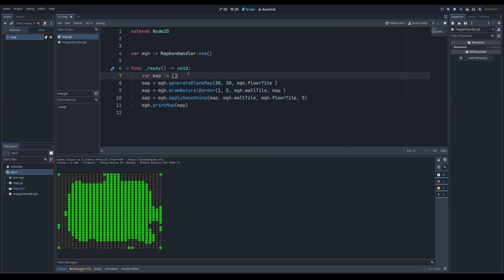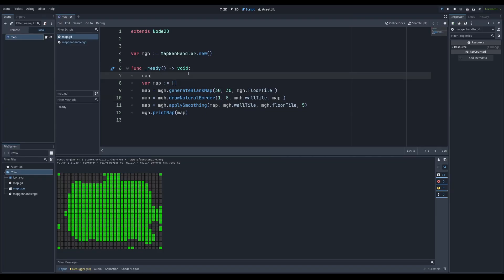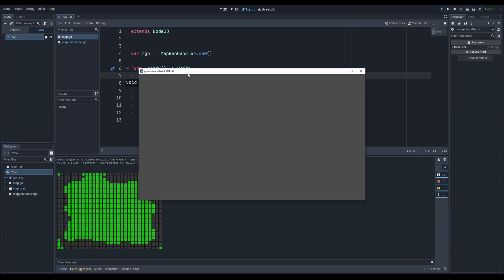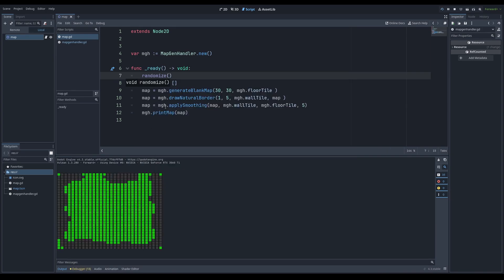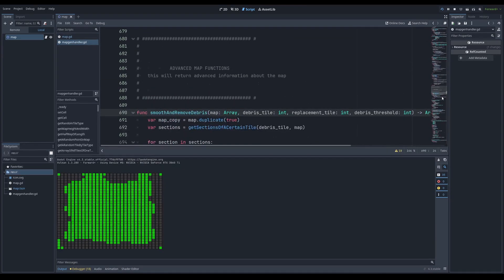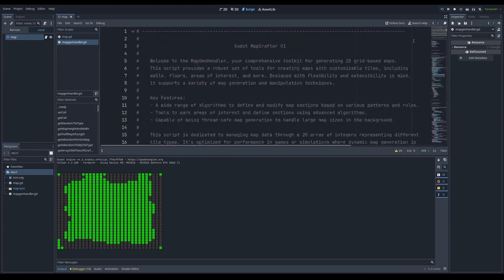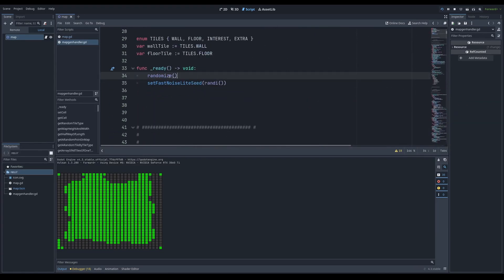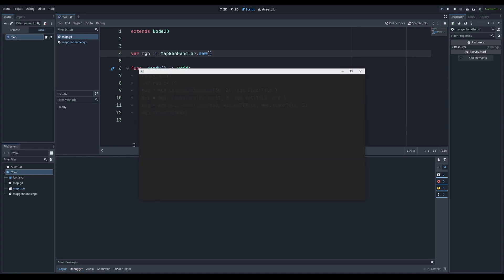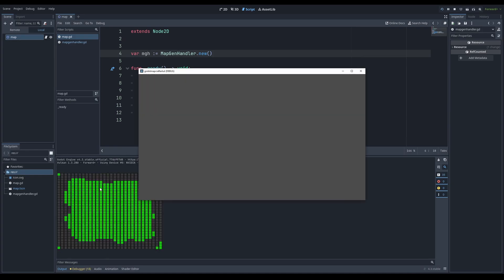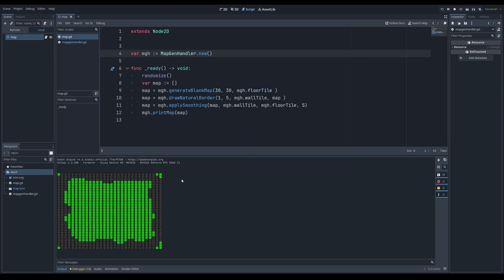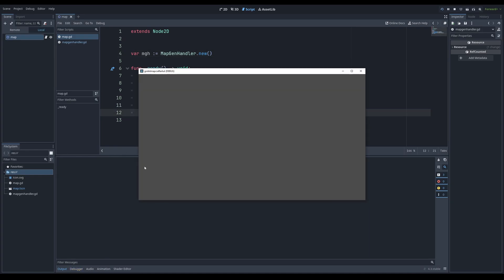It generates the same thing — that's not a problem. All you have to do is randomize and it sets a new seed for everything and gives you a new map. What you want to do is go all the way up here and randomize. It is giving a new map each time. Each time it's a new map — oh, thank God.